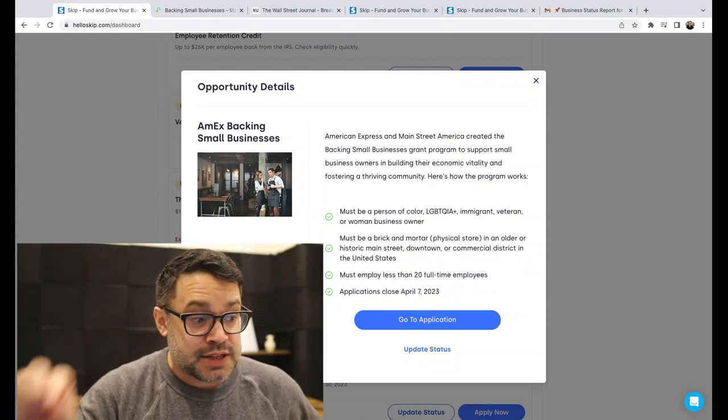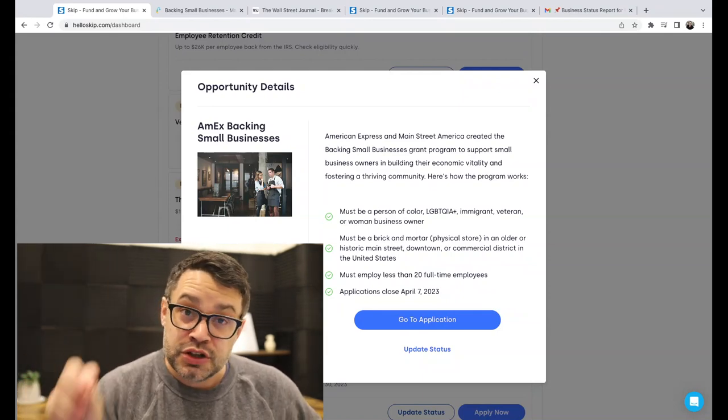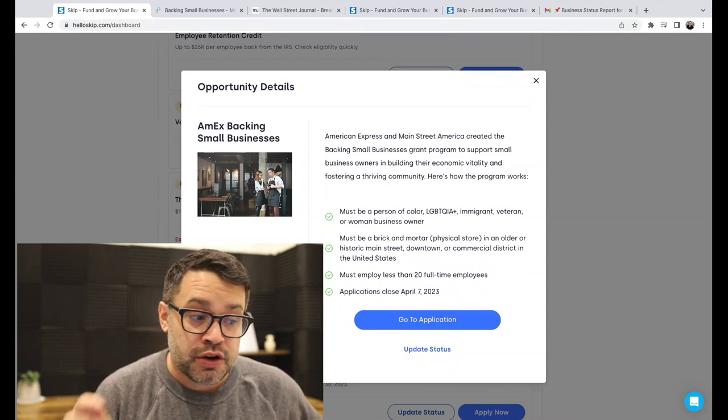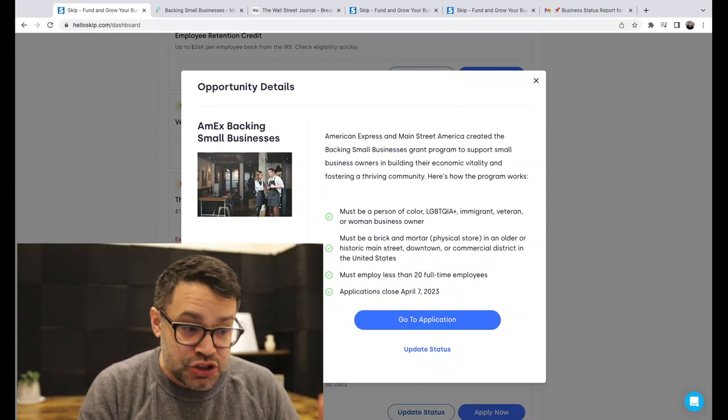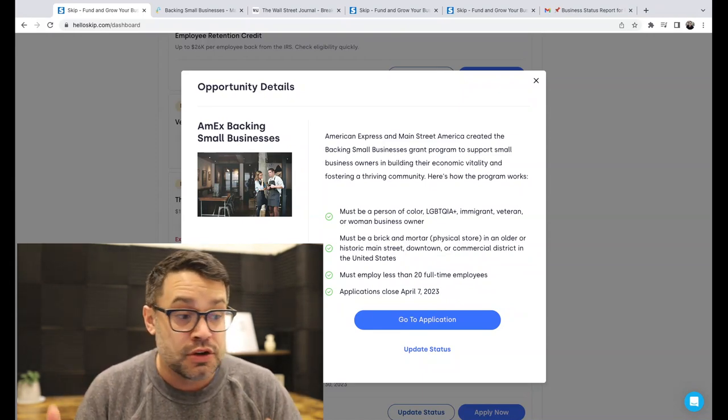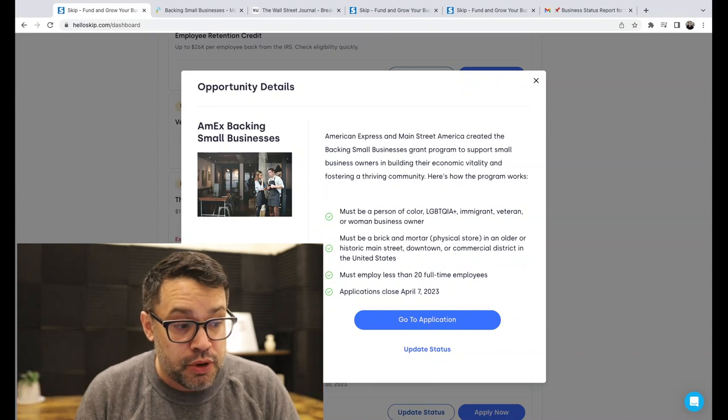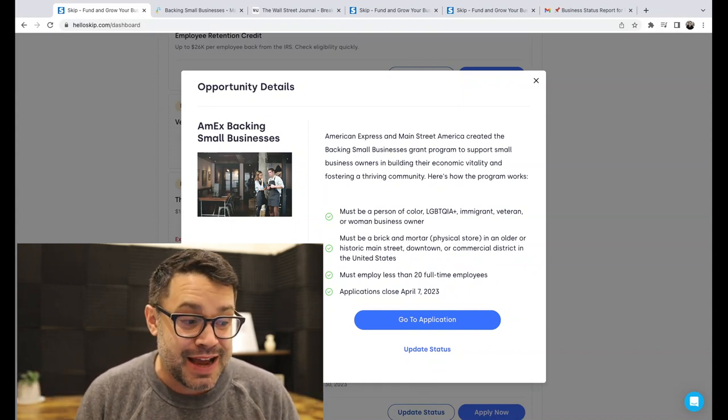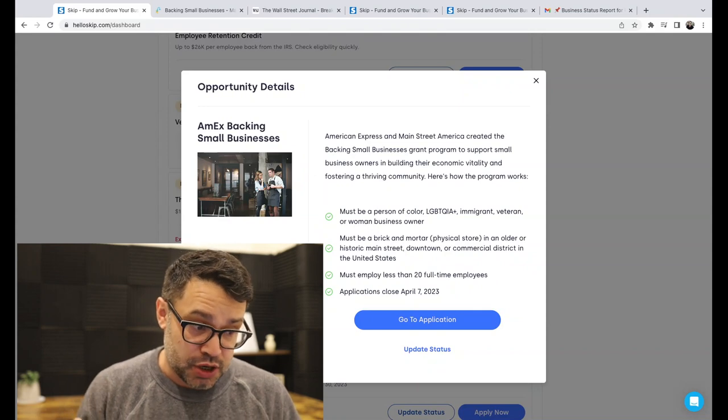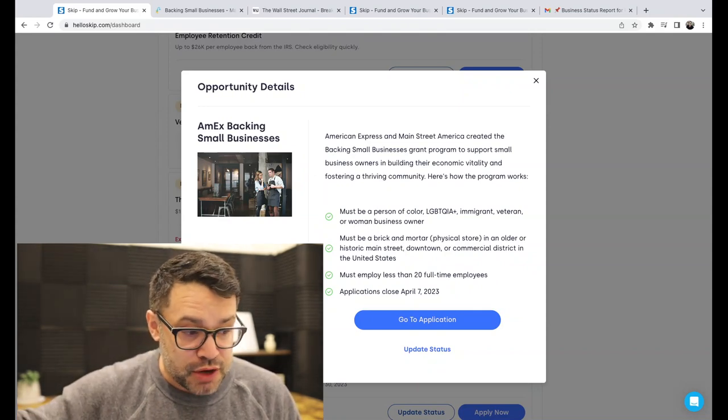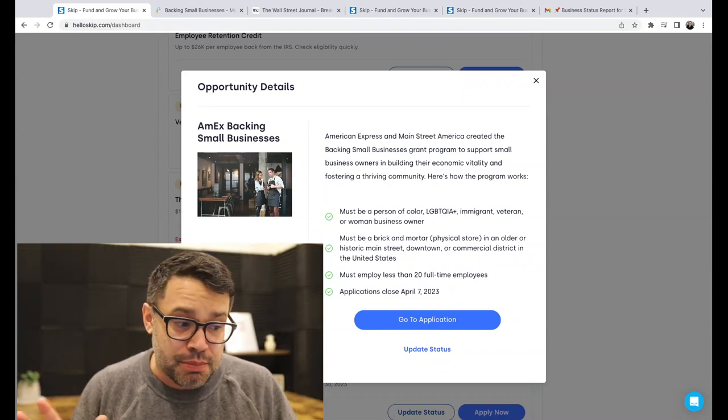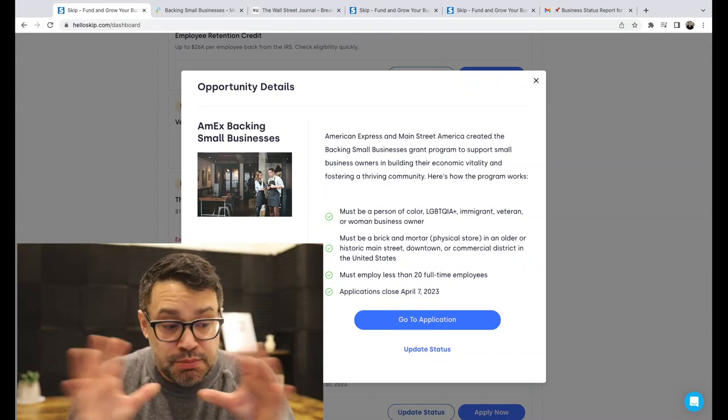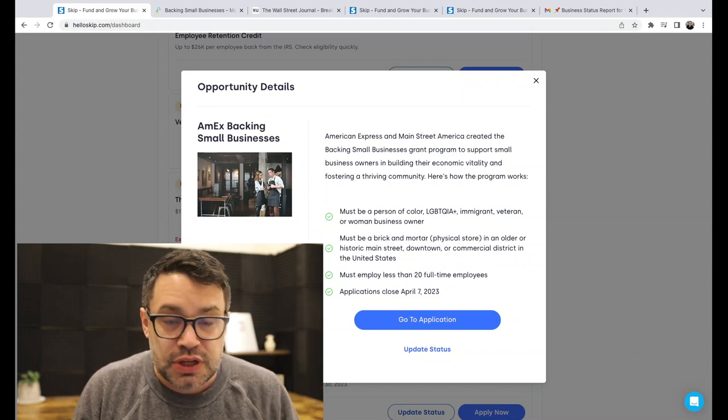Okay, the Amex Backing Small Business Grants. Again, this is one of the largest ones we've seen so far in 2023. American Express and Main Street America created the Backing Small Business Grant Program. They've done this for a few years now to support small business owners in building their economic vitality and fostering a thriving community. This is open for minority-owned businesses, immigrant, veteran, women, business owners. I did a video on this. I'll link to it above. Must be a brick and mortar. That's important. Physical store. Must employ less than 20 full-time employees.